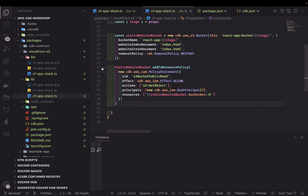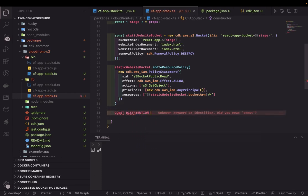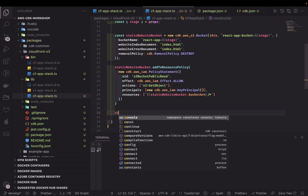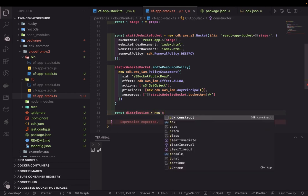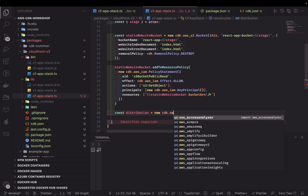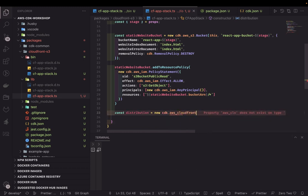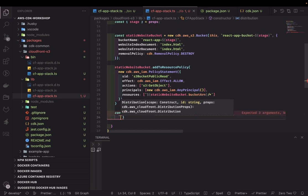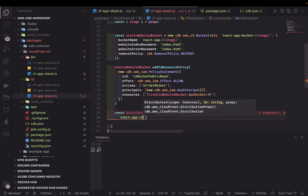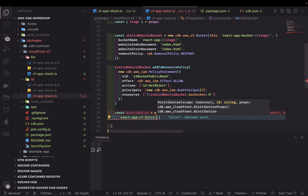Now we need to create a CloudFront distribution for this S3 bucket: 'const distribution = new cdk.aws_cloudfront.Distribution(this, 'reactf-cloudfront-distro-{stage}', { ... })'. We pass the scope, a distribution name like 'reactf-cdn' with stage appended, and the remaining configuration object.